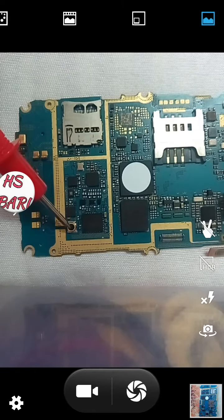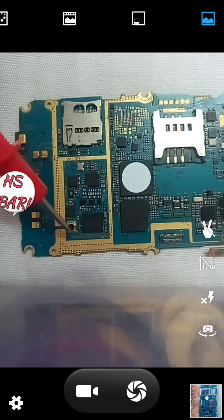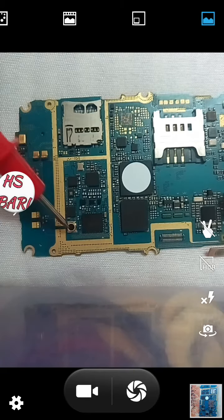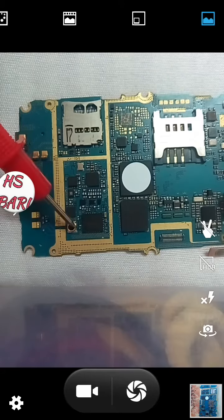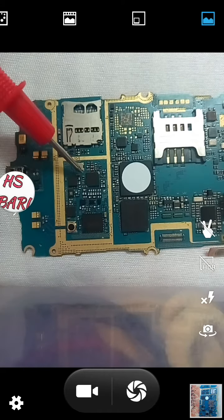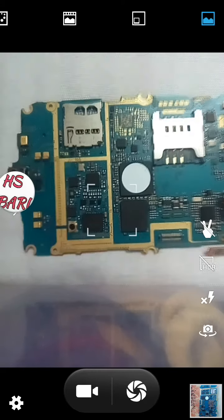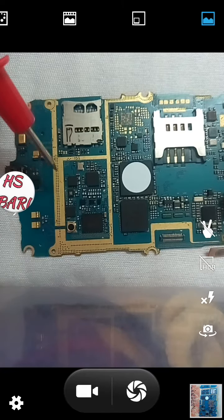The second component is the external antenna connecting point. You can connect an external antenna here to check your network section problems. 98% of mobile phones have this external antenna connecting point, and only 2% of mobile phones have no external antenna connecting point.